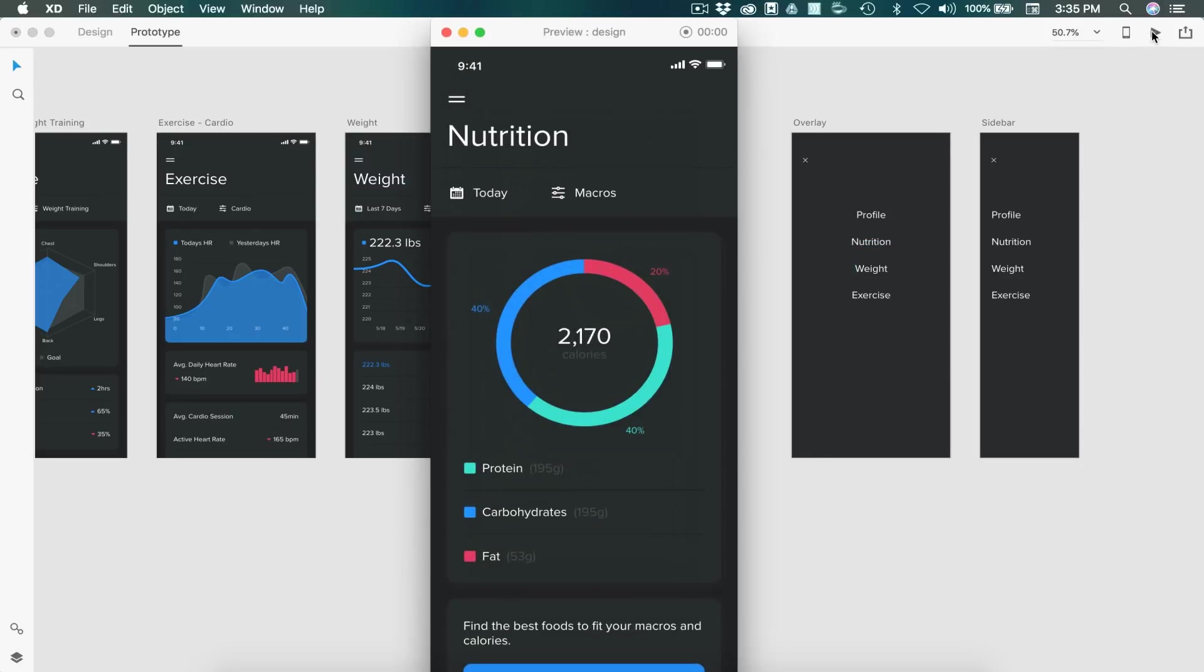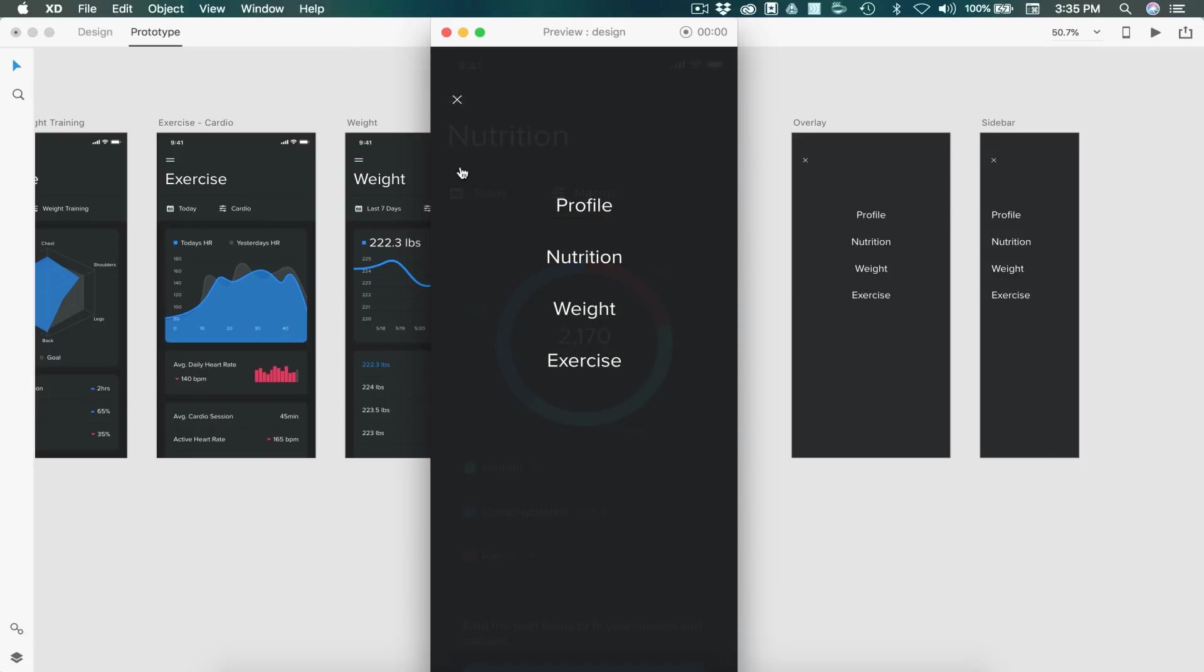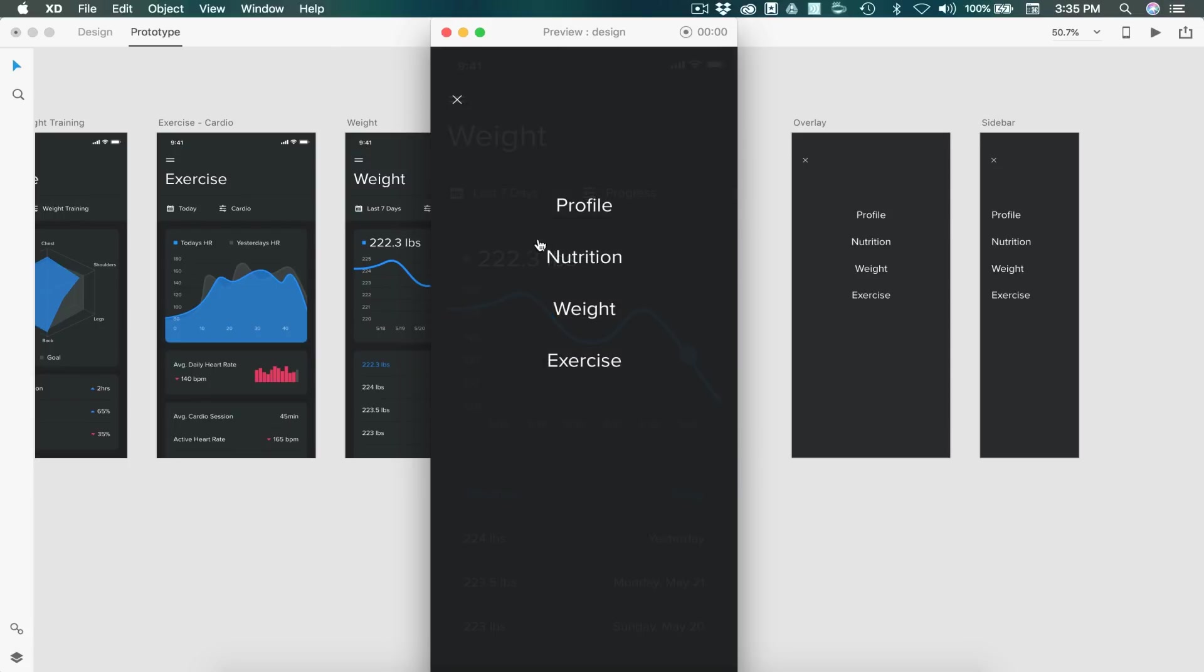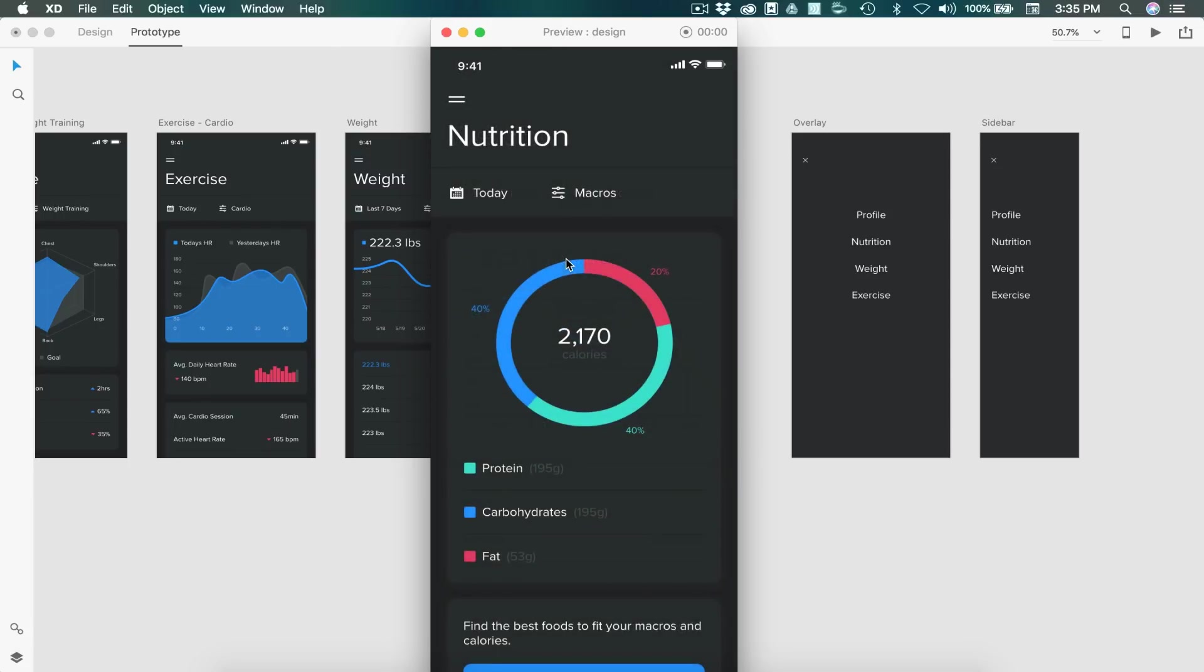So now we should be able to freely go back and forth between the nutrition and weight page using our overlay menu. Just like that.